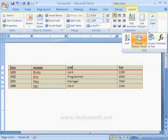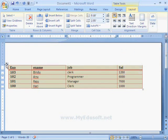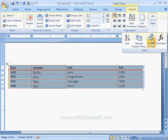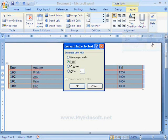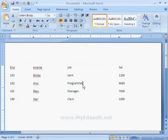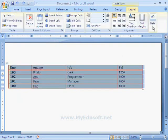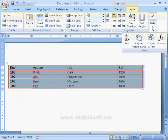With the help of this option, we can convert a table into text. Here I am selecting tabs as the separator — now we can see the text displayed this way. And if we want to convert text back into a table, we use the Text to Table option.